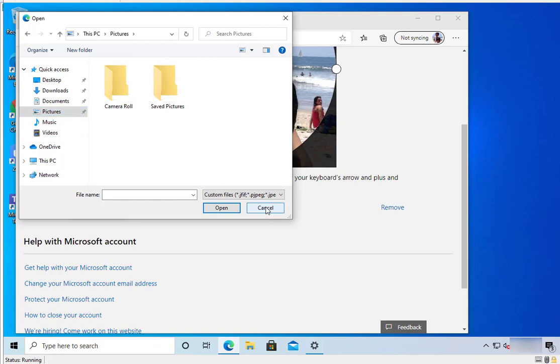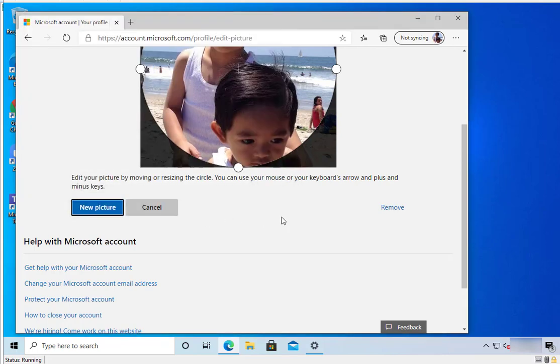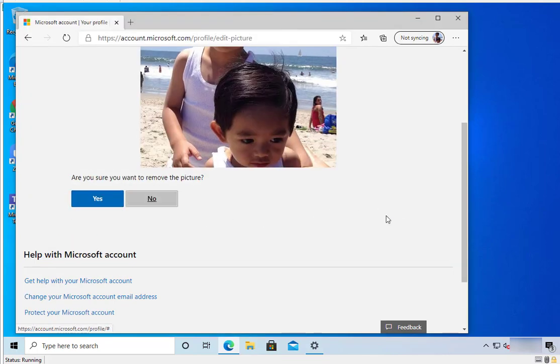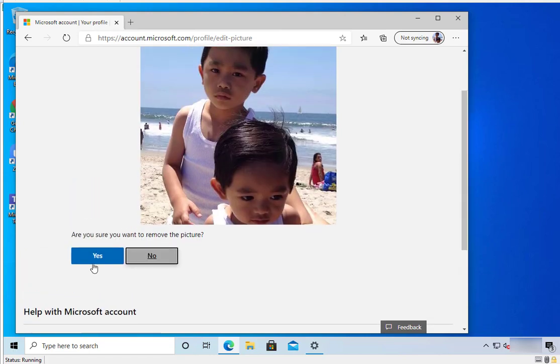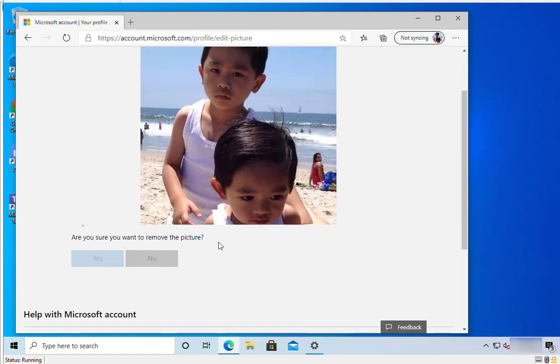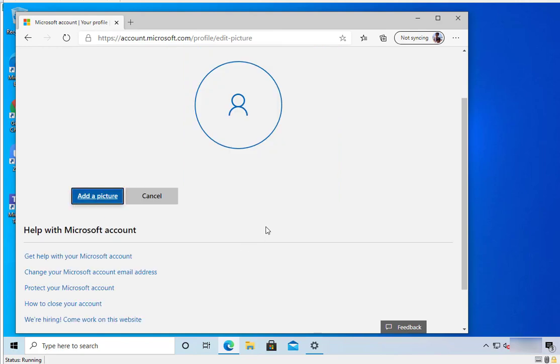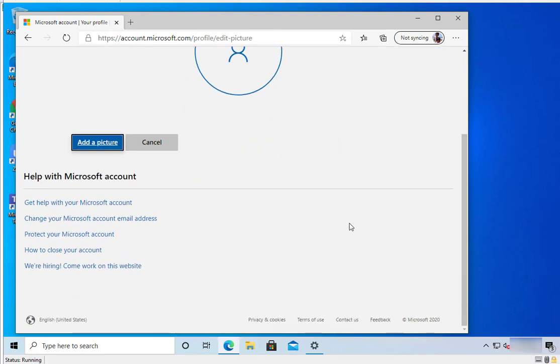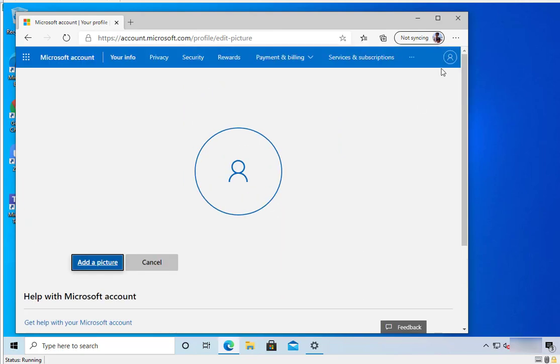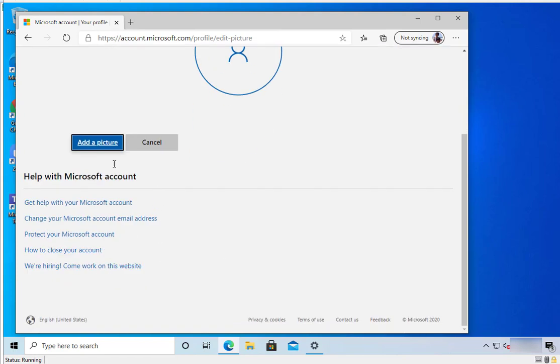I don't have any pictures on this computer, so I'm going to remove this picture. Are you sure you want to remove this picture? Say yes. Now the picture is gone.